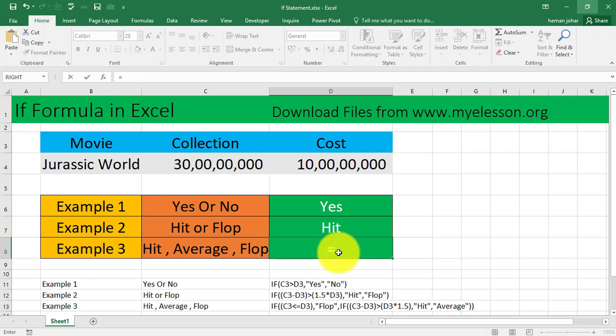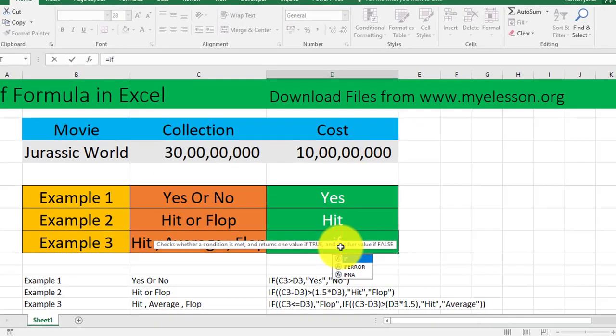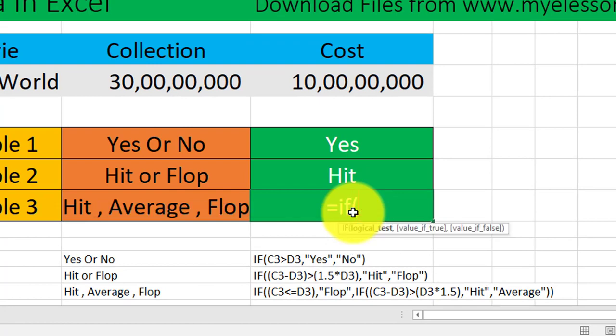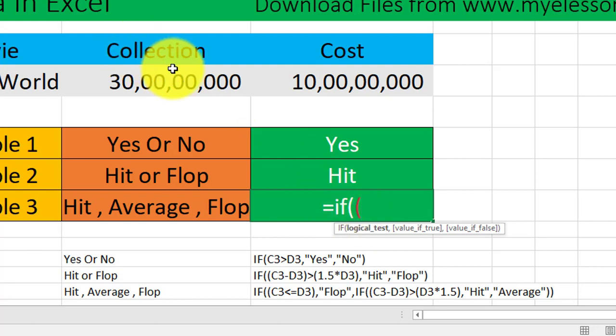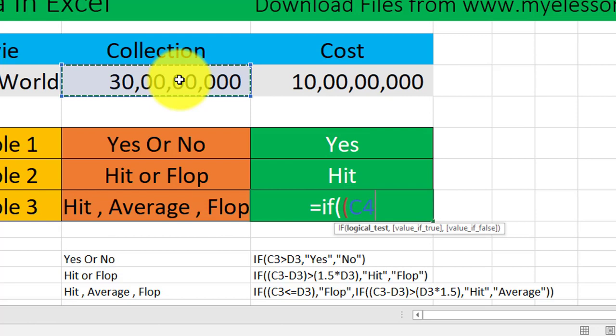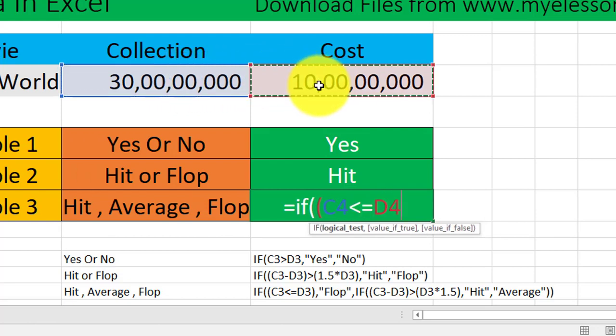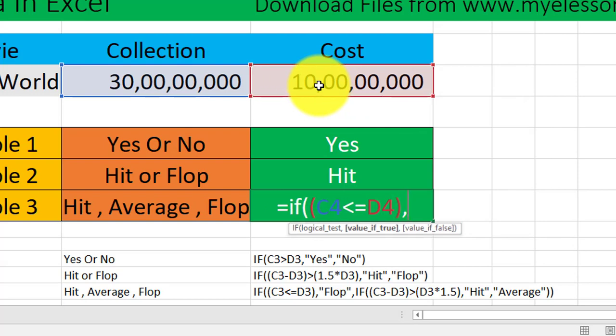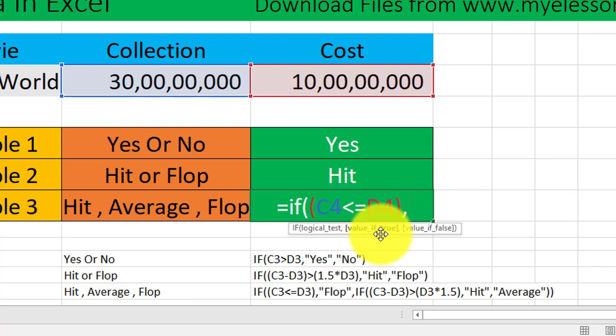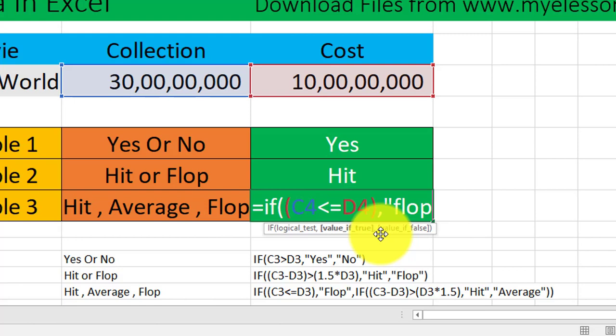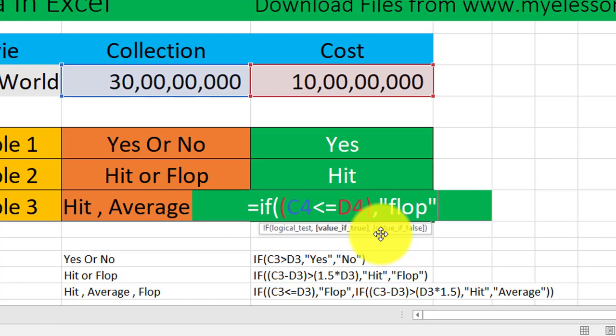I'll explain it to you as we move along in this IF statement. IF, bracket open, logical test. We'll add another bracket. If this cell, that is the collection, is less than or equal to the cost, then we should call it a flop. So value if true would be flop.